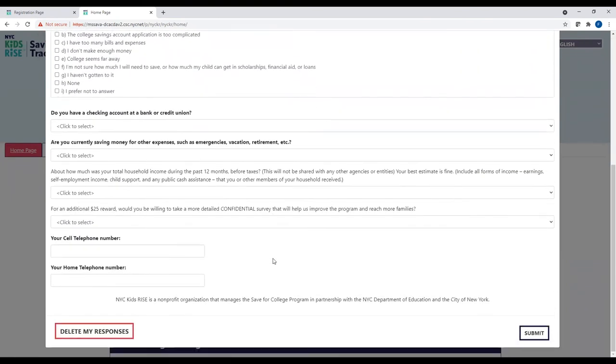Once you have done the form, make sure to hit the Submit button. Hitting the Submit button is what triggers the $25 reward for completing Building Block 1.